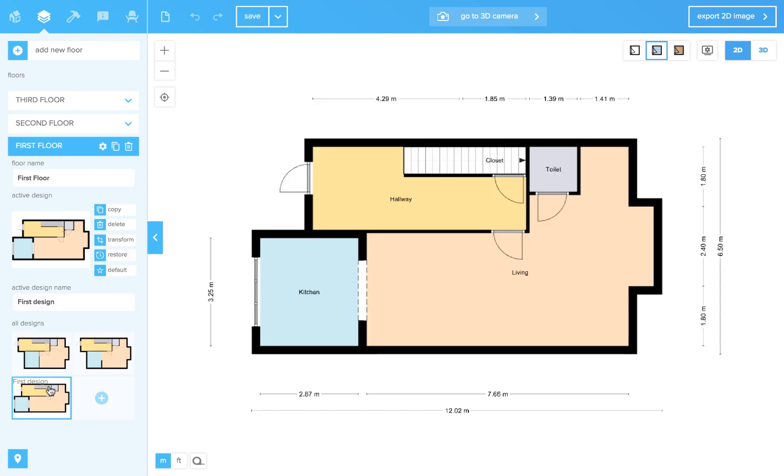Sometimes the thumbnail is not updated yet. Just click on every design there is until you find it. The thumbnail will usually update when you reload your project.